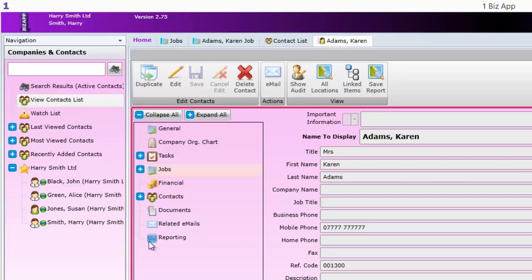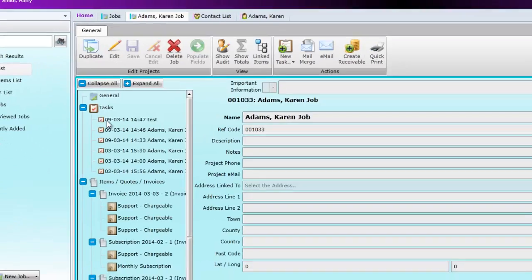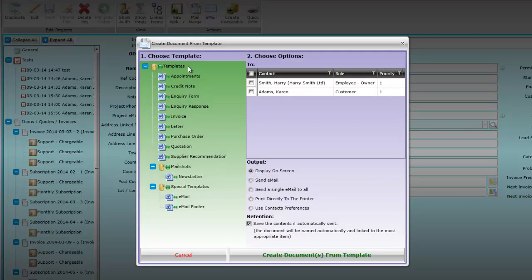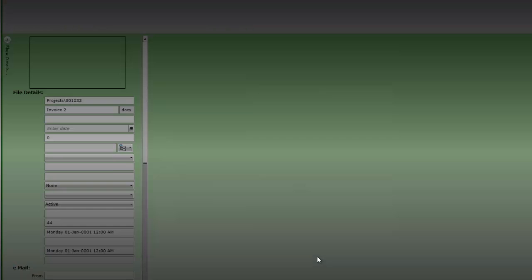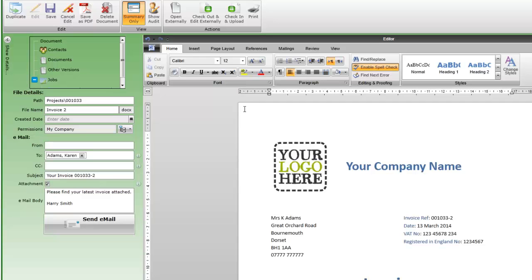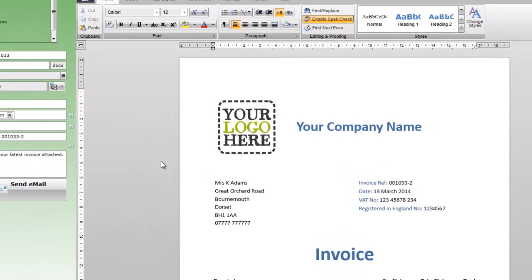So we can go back into the job, recreate the invoice to see how it looks now. Karen's mobile number is now displayed on the invoice.